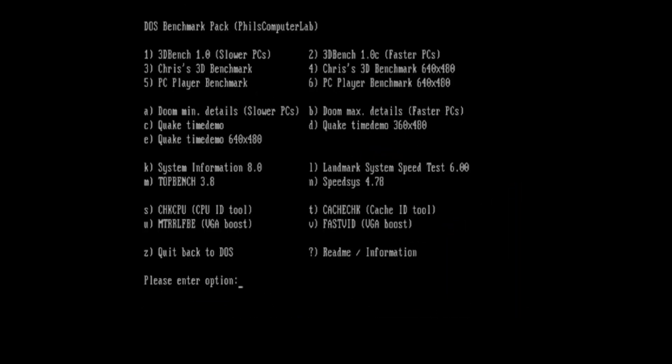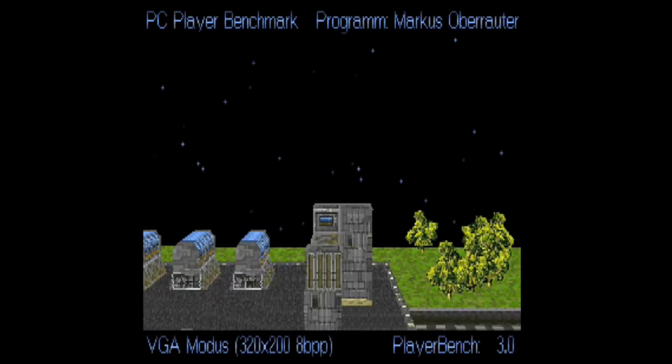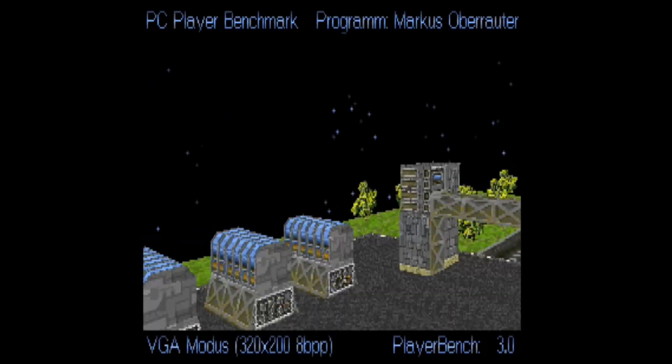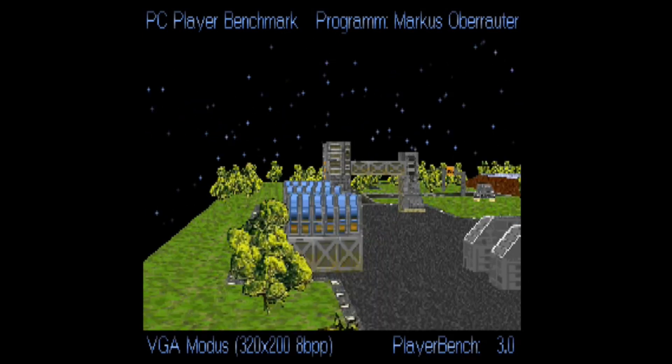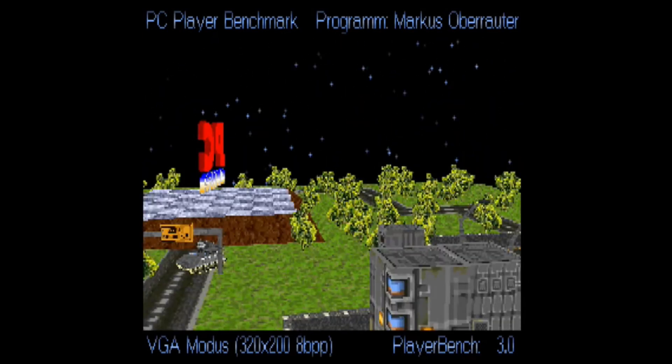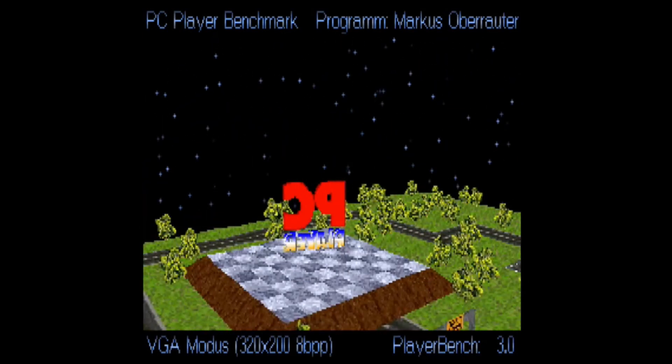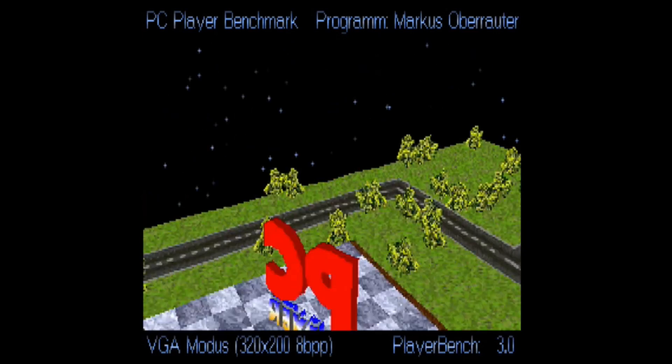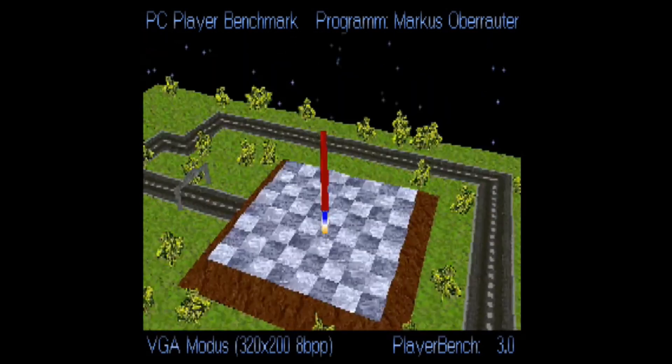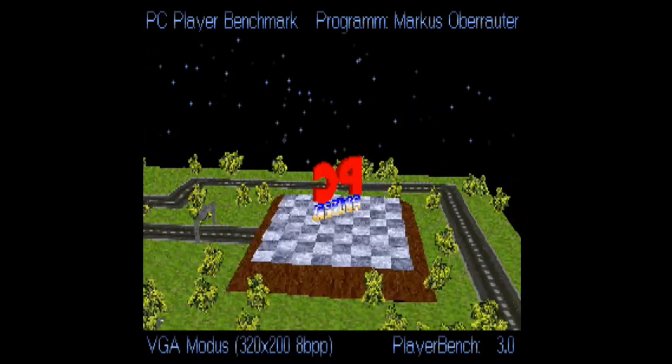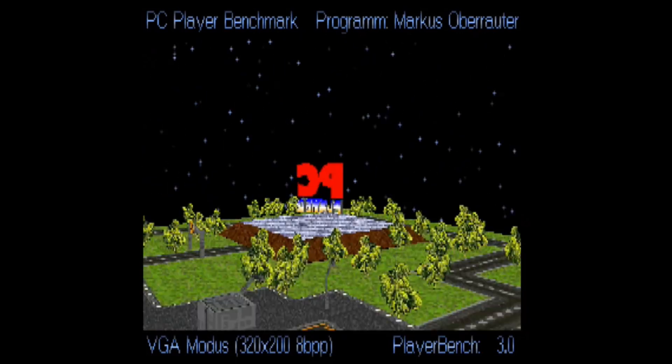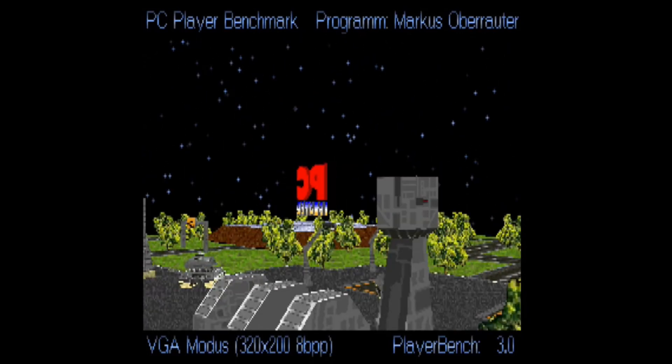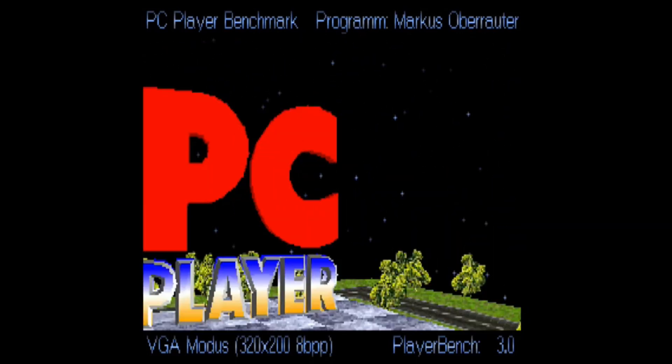Then we go on to PC Player Bench. That's the next one. We've got a player bench of 3.0. I think a 386 and a 486 have about like 3 or 4. So that's not too bad.